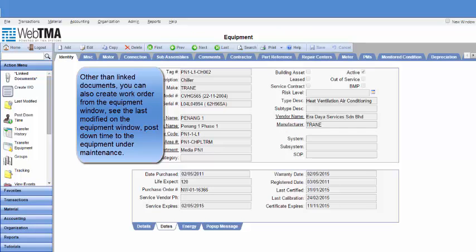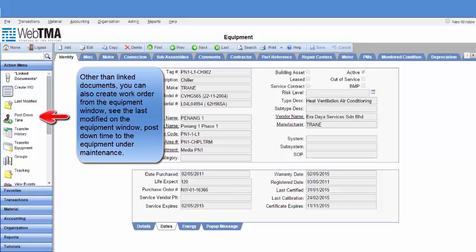Other than linked documents, you can also create a work order from the equipment window, see the last modified date on the equipment window, and post downtime to the equipment under maintenance.